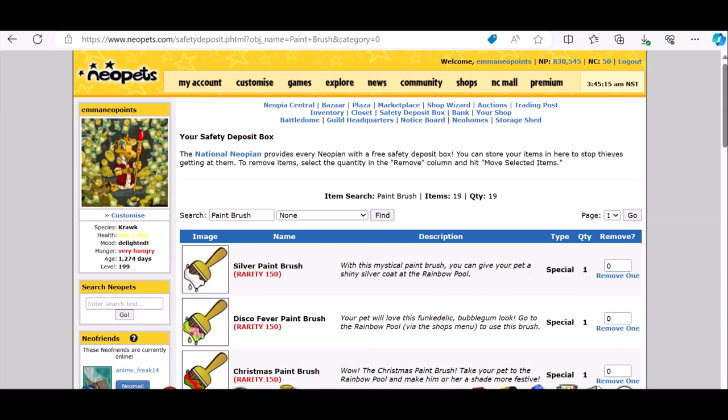The date is the 1st of January 2024, the day is Monday. The time is 11:45am in the morning England time, and 3:45am Neostandard time, which is America time. It's New Year's Day.